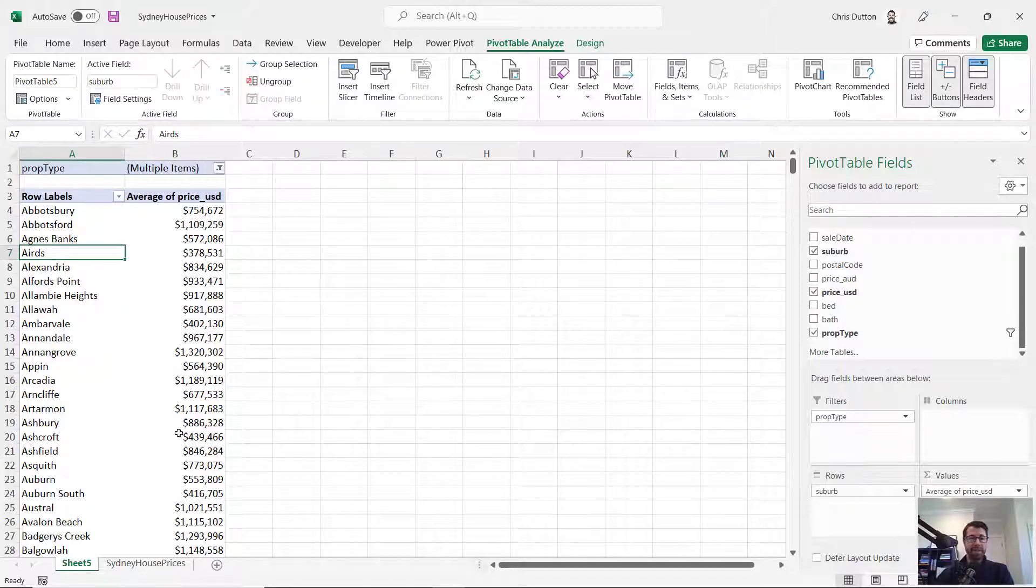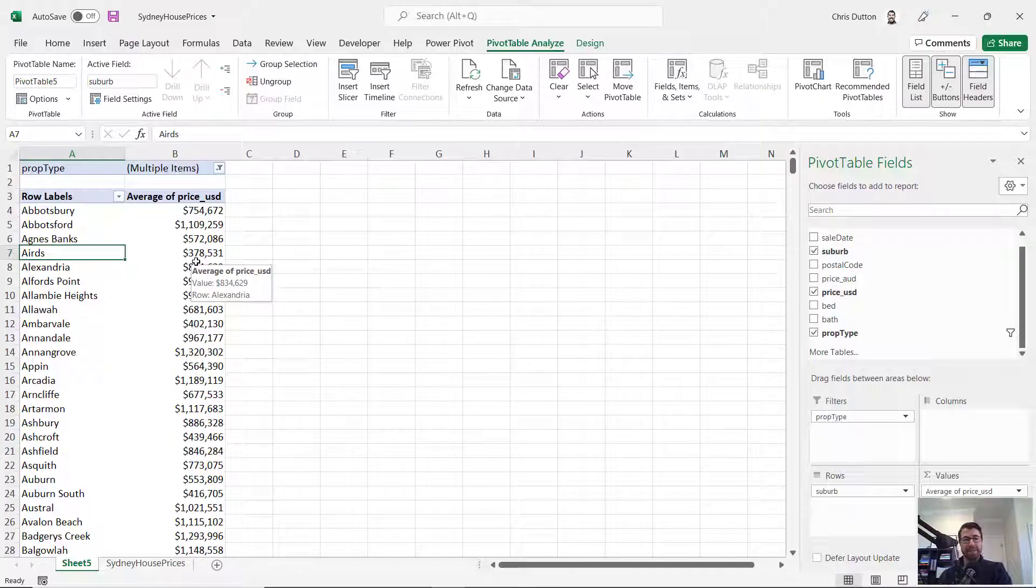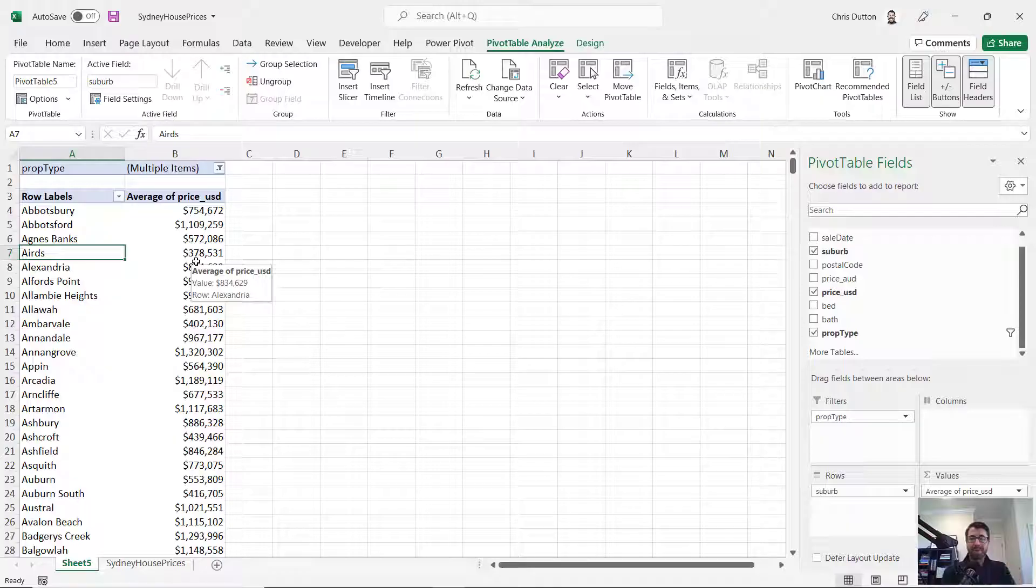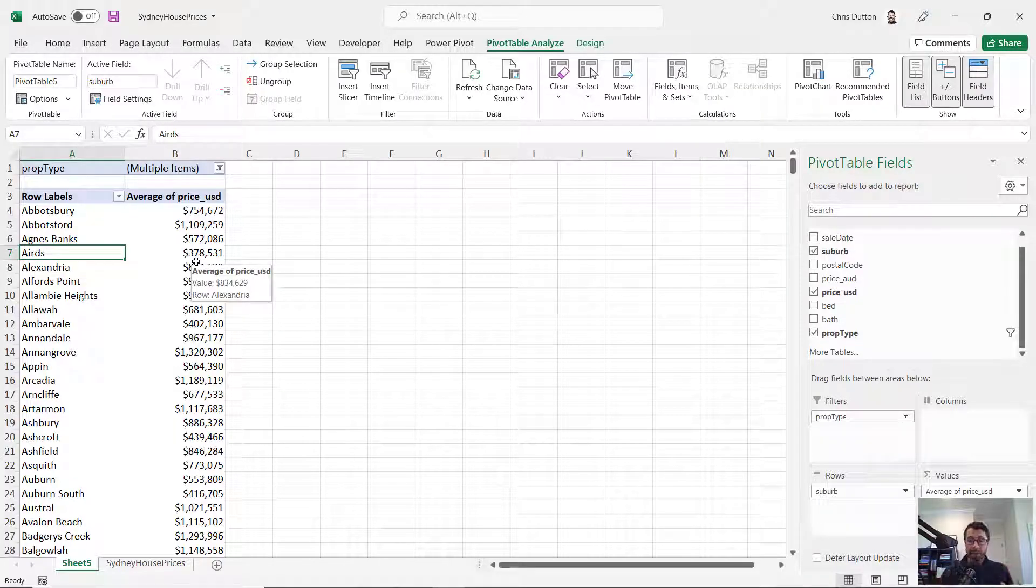But in this case, we've got a numerical field with a lot of unique values, a lot of unique sale prices. And if I want to understand the distribution of that data, how many properties were sold at different ranges of prices? Well, that's a great opportunity to use value grouping.